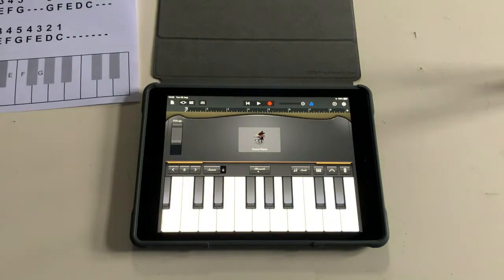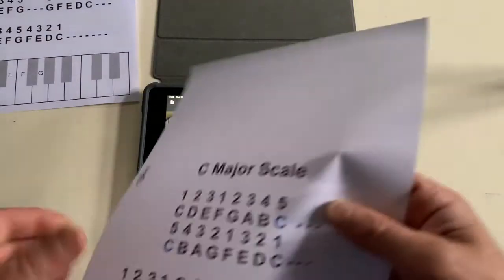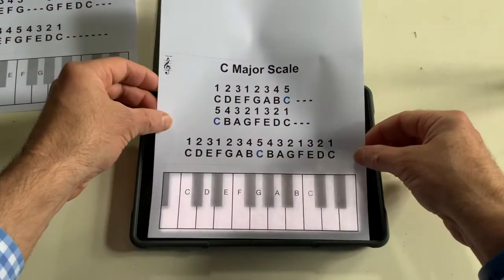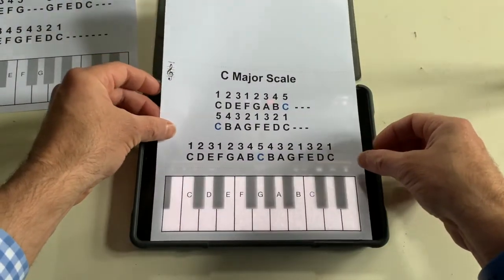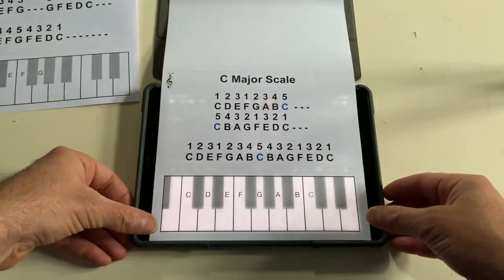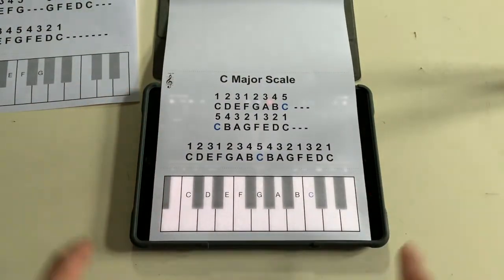Here's another one slightly more — here's the C major scale. I'll put that one down there and it's telling us which fingers to use to play a C scale.